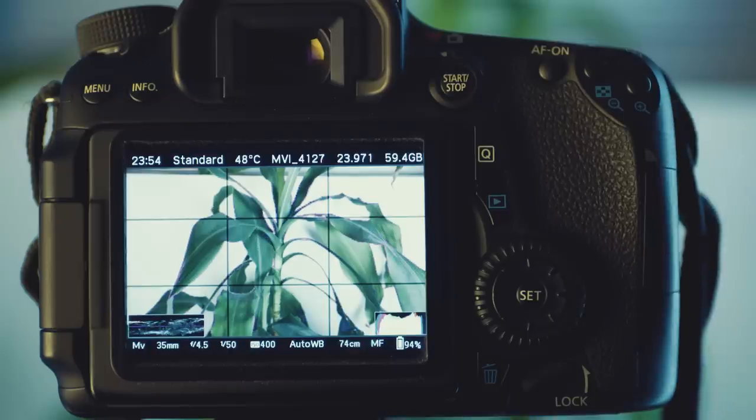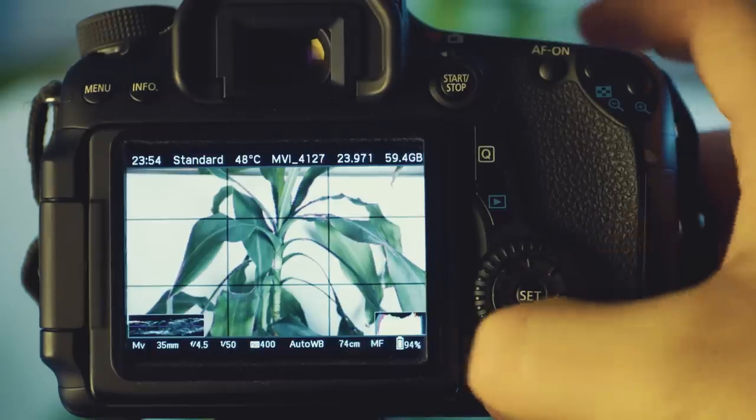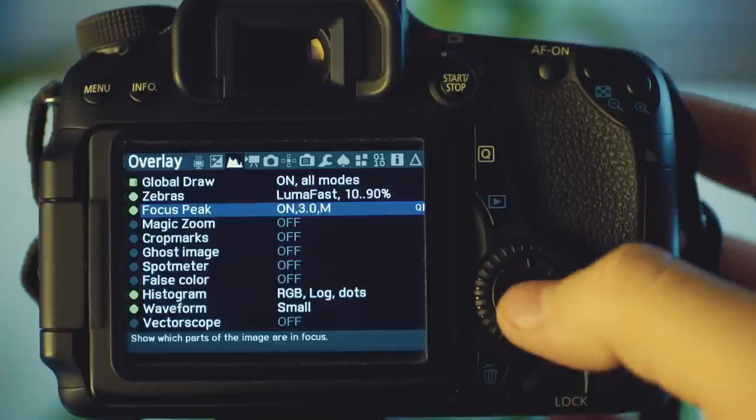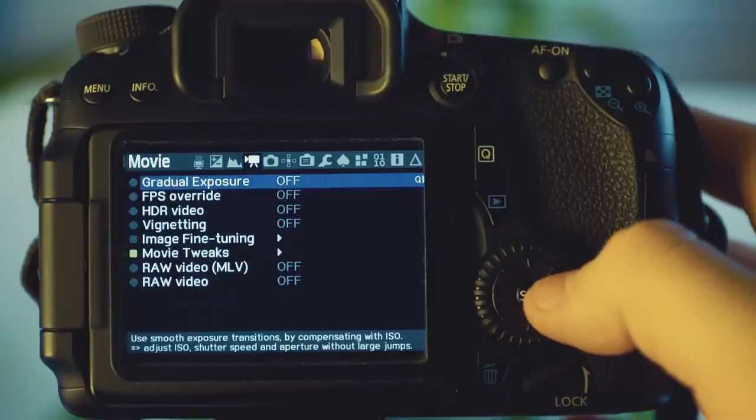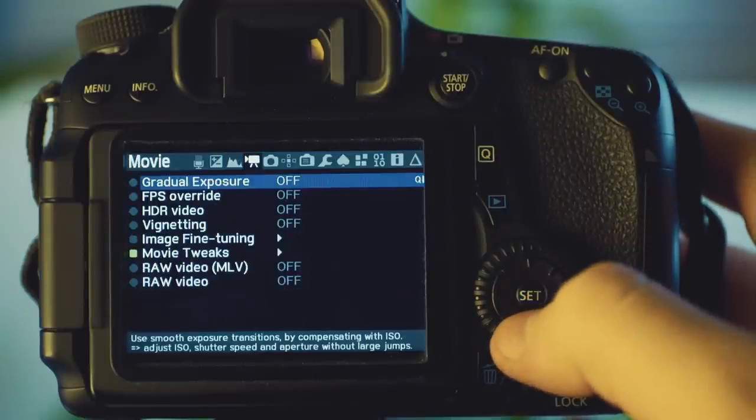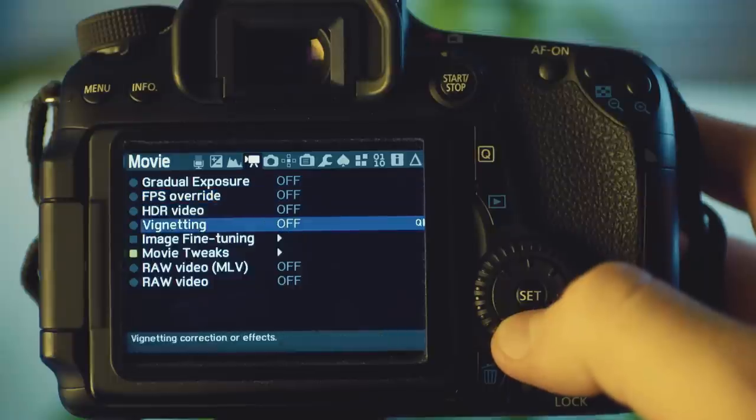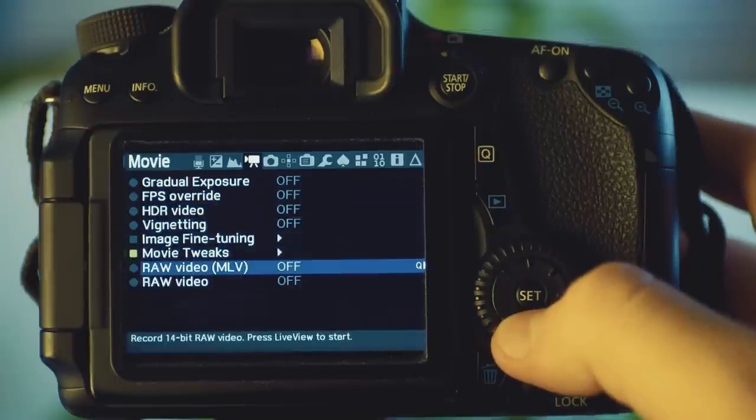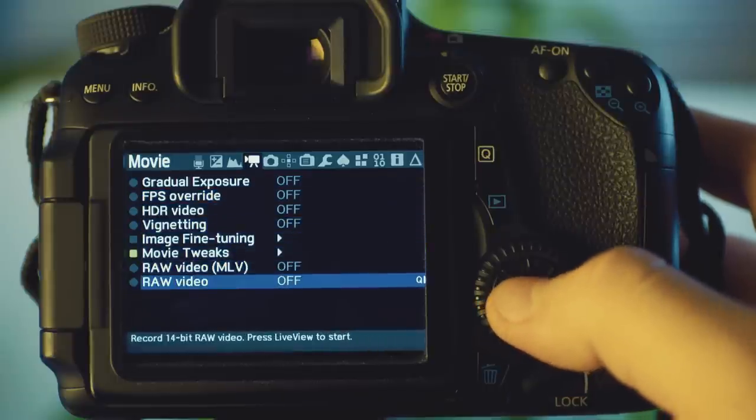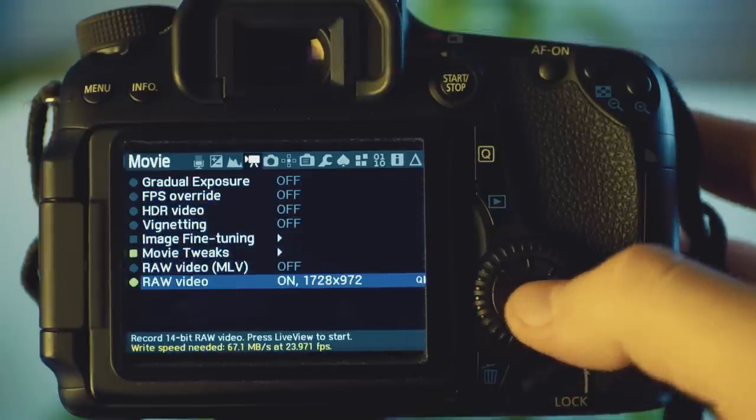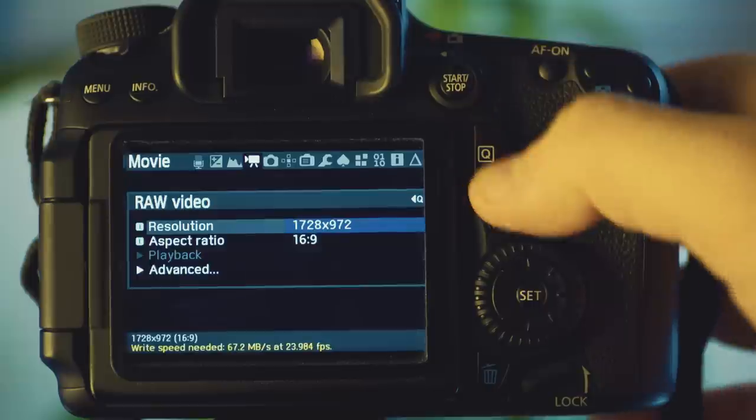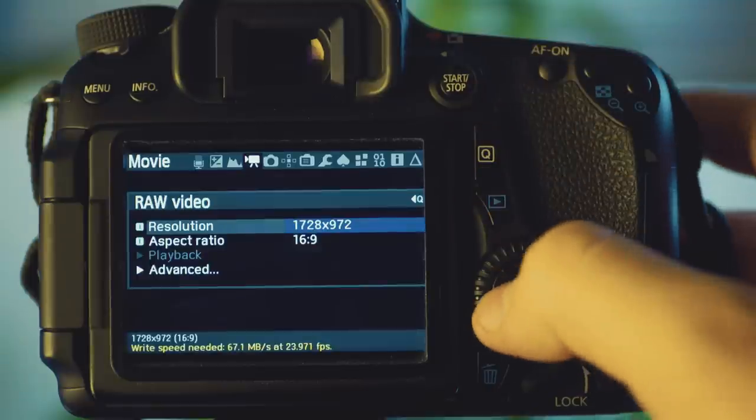Once installed on your camera, you will need to make sure that you have installed the RAW Rec module in the Modules tab. Once that module has been installed properly, you can enable RAW Recording in the Movies tab. Hit the Q button and adjust the various settings, including the desired resolution.